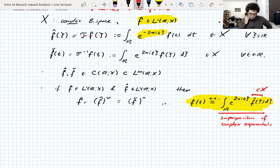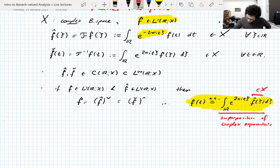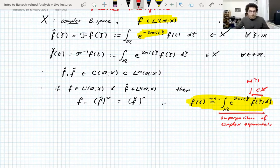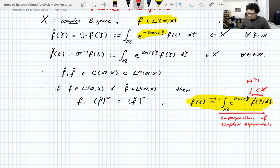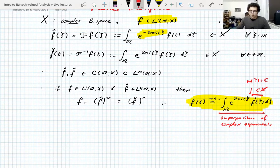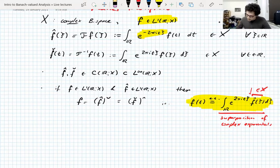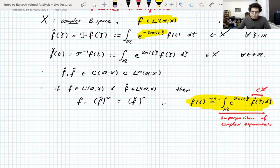Fourier multipliers are operators that take this Fourier representation of f and multiply the coefficients by some scalars m(ξ). For every frequency you have a multiplier that multiplies that frequency component by a number. Classically these coefficients m(ξ) are scalars when you're looking at scalar-valued functions. But now we're dealing with vector-valued functions, and you can also apply operators to them — giving operator-valued Fourier multipliers.